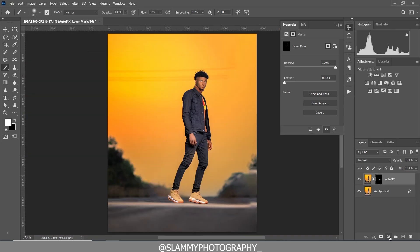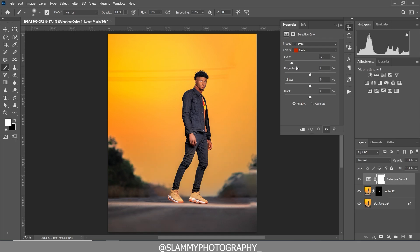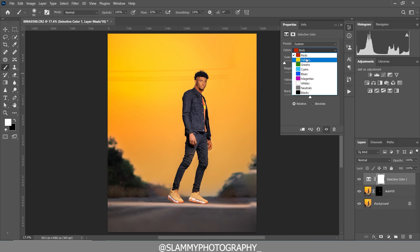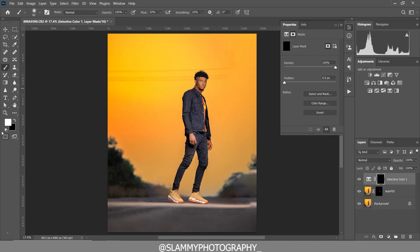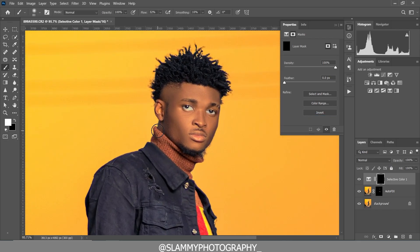The next thing we are going to do is create a Selective Color adjustment, focusing on the model's skin. We are going to increase the reds in the Reds and reduce the magenta — thereby increasing the green in the red to give the skin tone an orange look. We'll cool off the skin tone using the Yellows by adding reds and moving the magenta to minus. Moving cyan, magenta, and yellow to minus desaturates that color channel. We'll come to our layer mask, invert it, and paint on the skin to only adjust the colors of the skin.